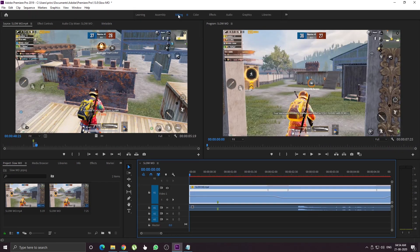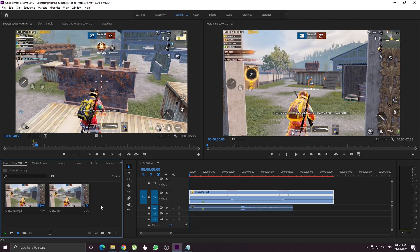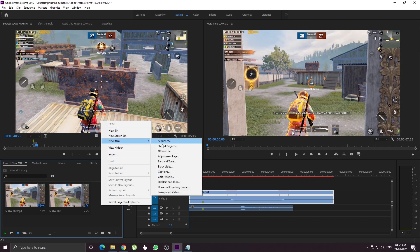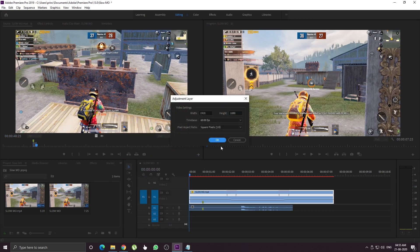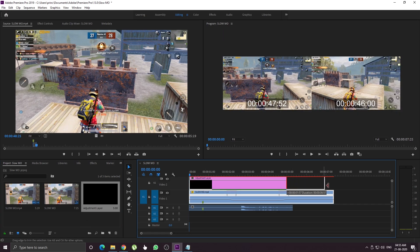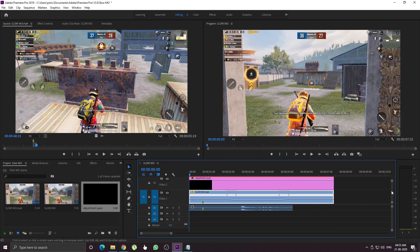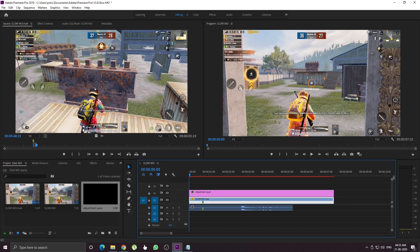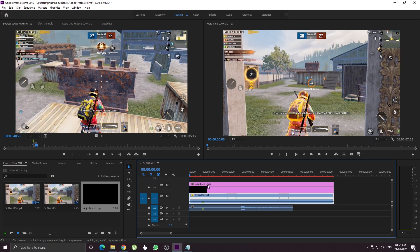In the PUBG Montage video, there are particular shots where the frames are dropped, the video lags, or the slow motion looks off. We need to fix these. Here we have major changes, unwanted changes, and an adjustment layer. We will create the timeline and apply similar changes. You can make changes and alterations in the adjustment layer.